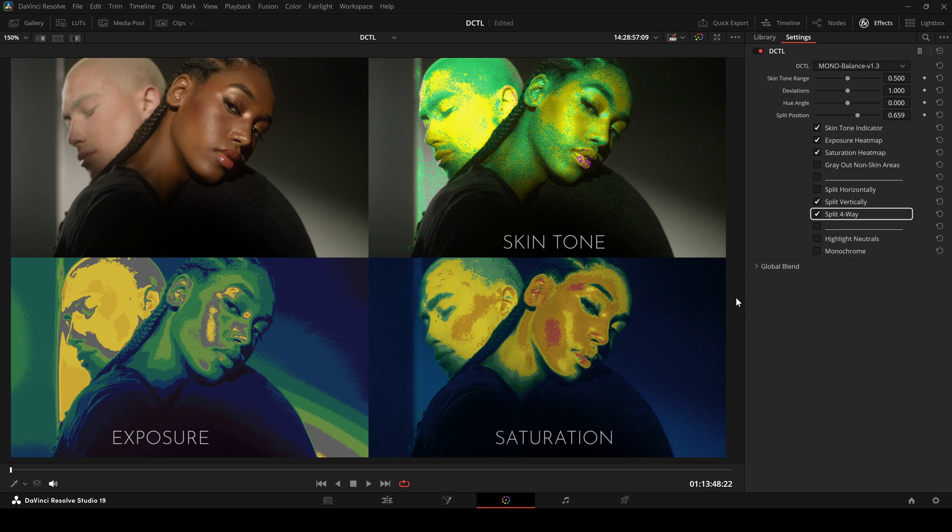This combined view means you don't need to switch overlays anymore. It helps speed up your grading.